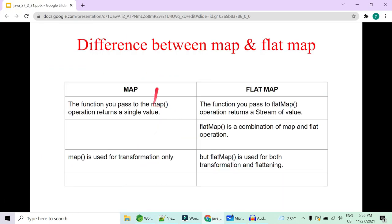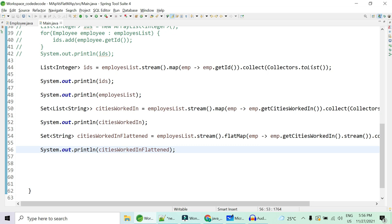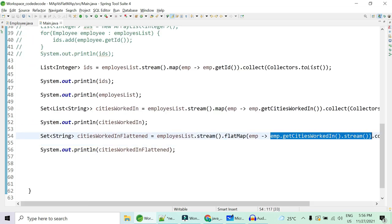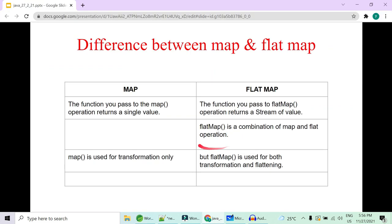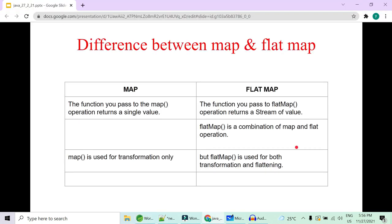What is the difference between map and flatMap? With map, you pass a function and it returns a single value per element. With flatMap, you pass a function and it returns a stream of values per element — that function is called a mapper function. Map is for transformation only, while flatMap is transformation plus flattening.